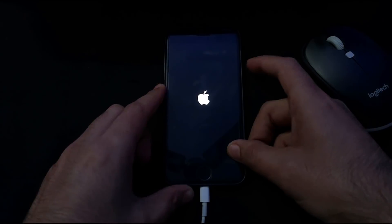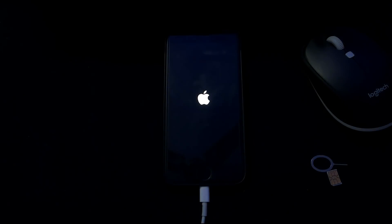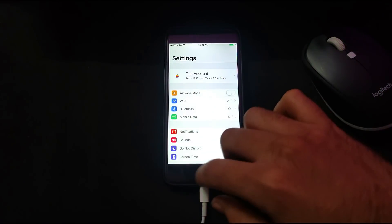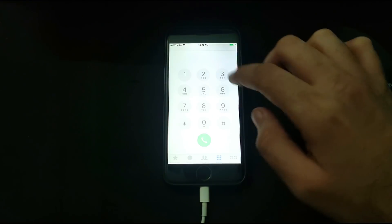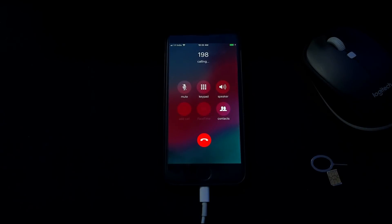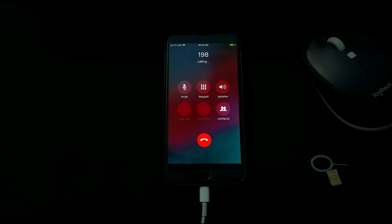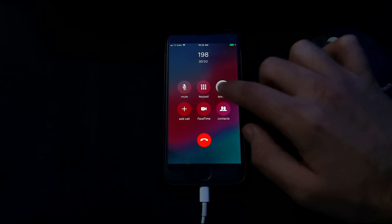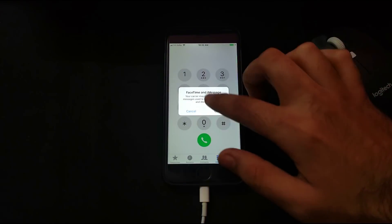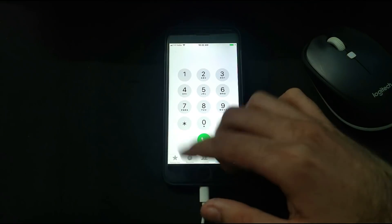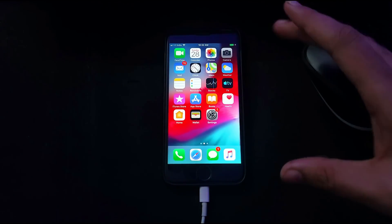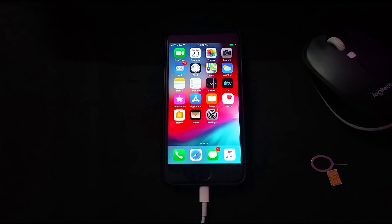Now let's check the untethered method — the device will not lock again after a restart. After the reboot, calling is still working fine. Everything works with this passcode bypass method. You can apply this on your Windows machine completely free. If you liked the content hit the like button, subscribe for more updates — goodbye, take care, and peace out.